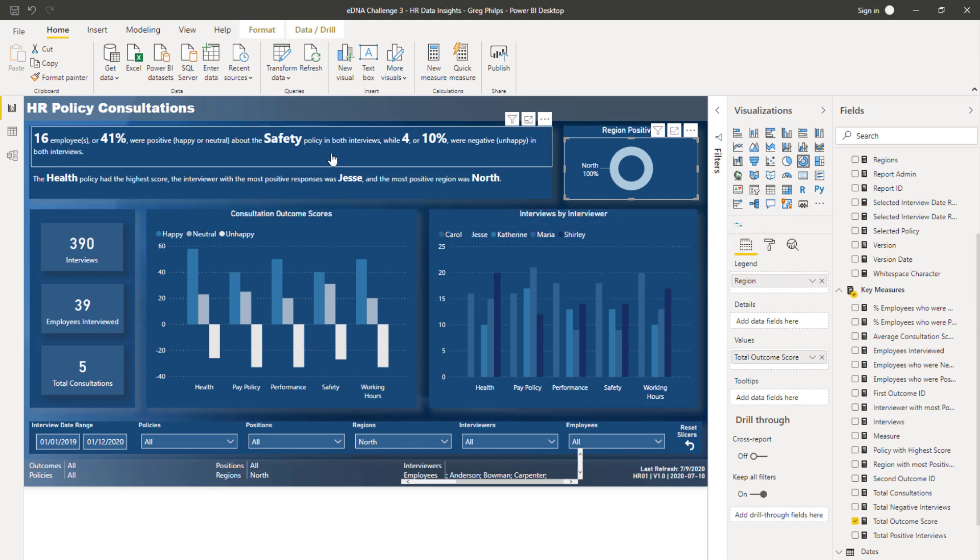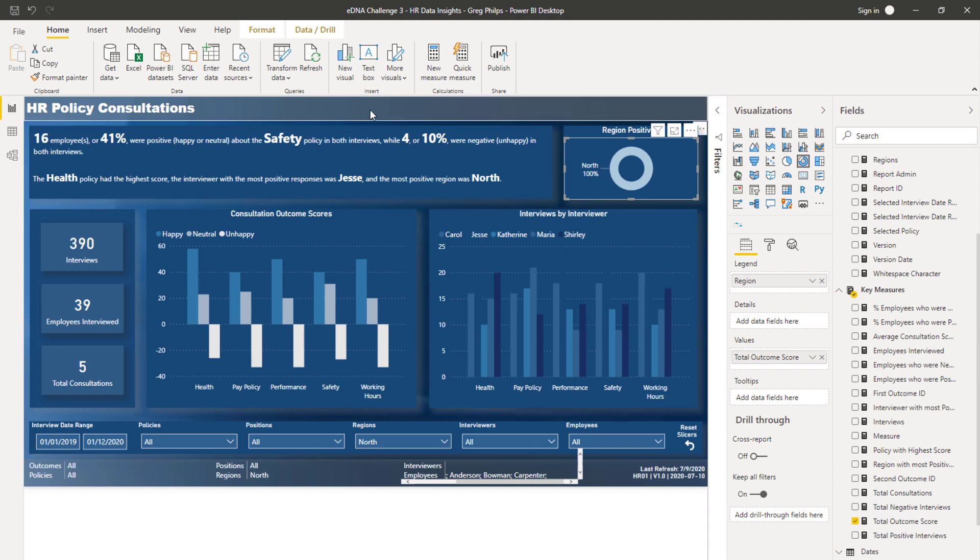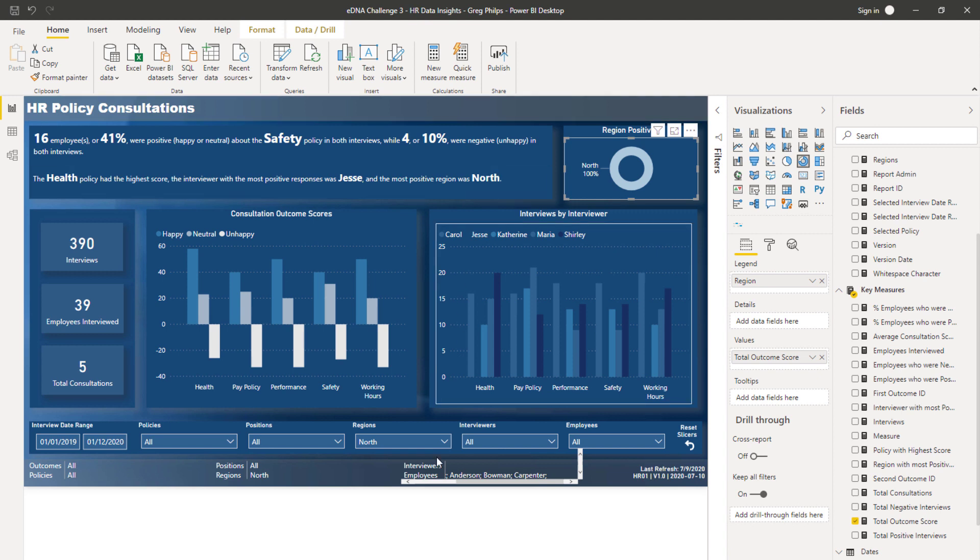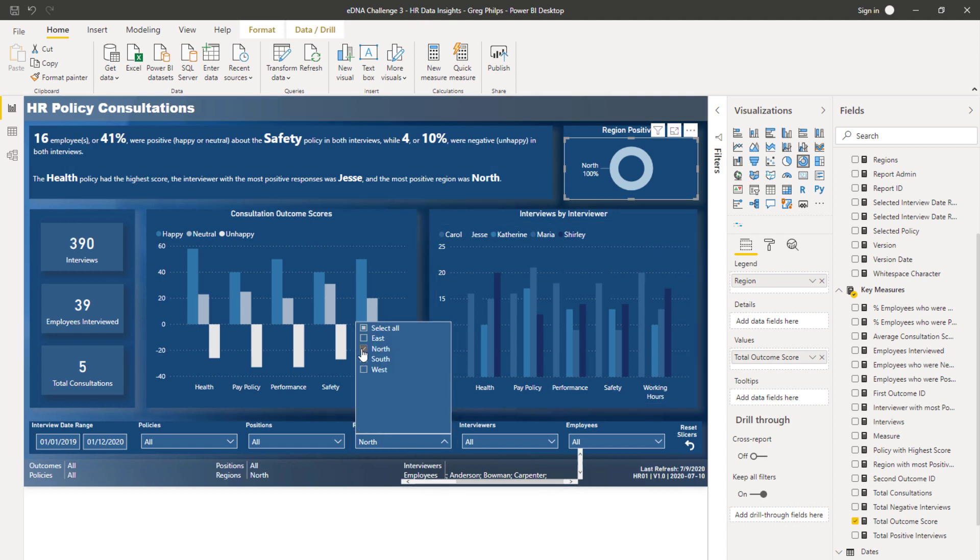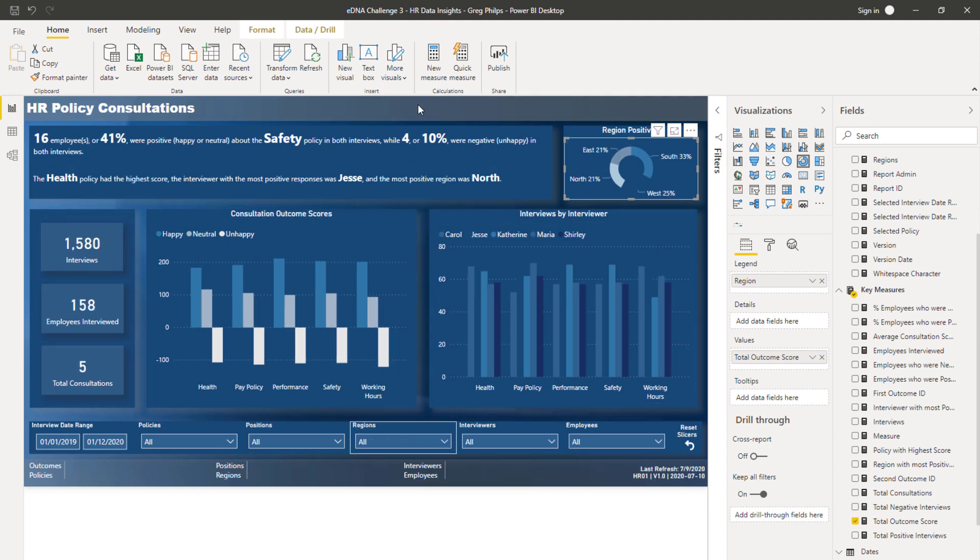But anyway, the idea is brilliant. I want you to onboard that into your mind and have a think about how you could do this in your Power BI reports as well.